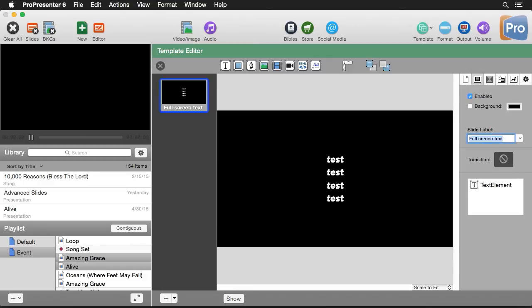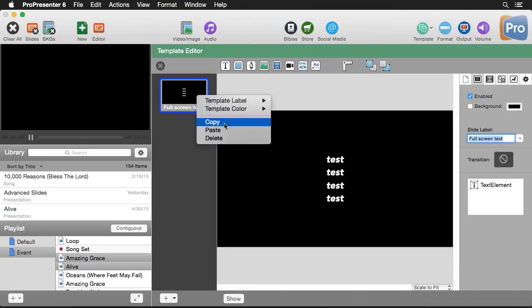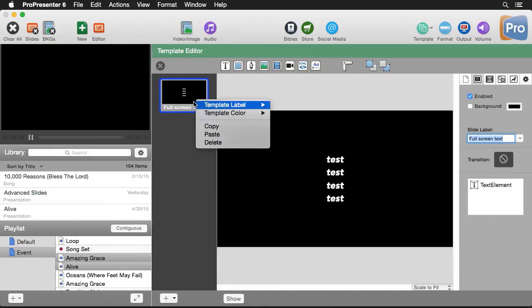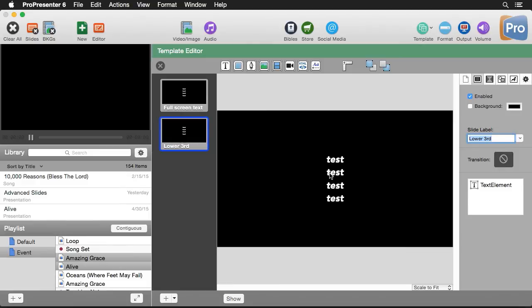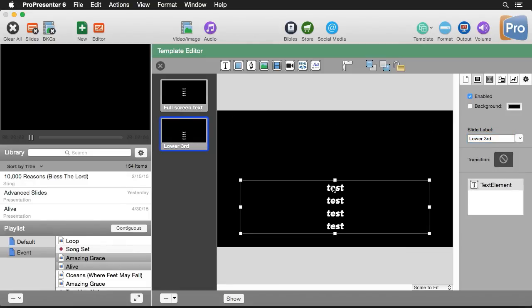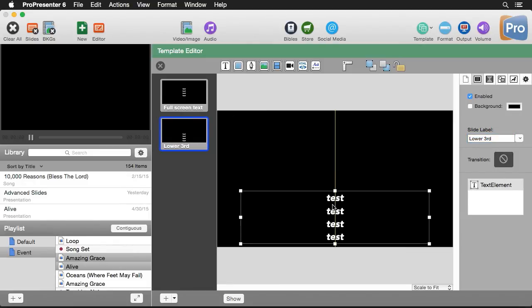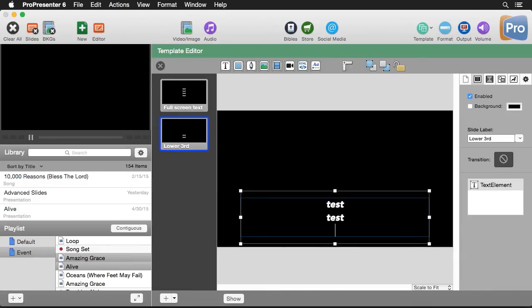So now let's create one more template. I'm just going to copy this slide and paste it. So we have another version of this. I'm going to change the title of this one to lower third. And this is going to be our lower third version. So now we'll just take the same test text that we have here, I'm going to move this down towards the bottom. And maybe this won't fit all of our lines very well. So we'll only do two lines of text for this lower third template.